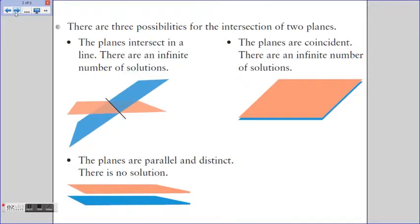First, we're going to look at the scenario in which we have intersections of just two planes. There are three possibilities: first, if the planes intersect in a line, there are an infinite number of solutions. Second, if the planes are coincident — basically the same plane — there are also an infinite number of solutions. Third, if the planes are parallel and distinct, they will never pass through each other, so there is no solution.